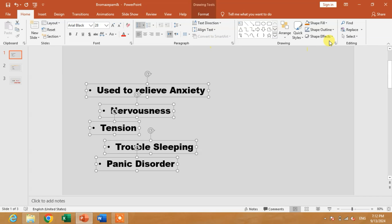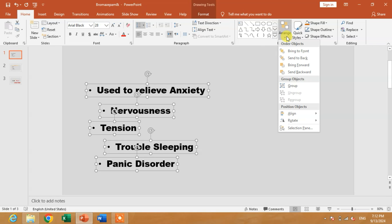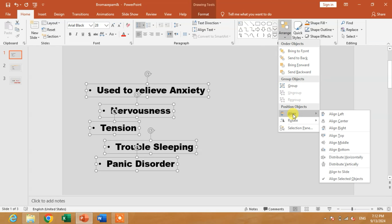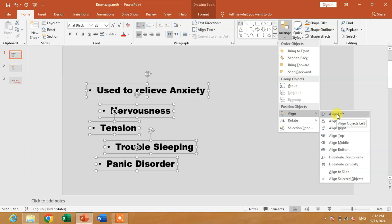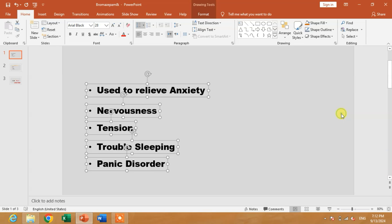The option which we are going to use is here in Arrange Drawing. Click this down arrow and you will see Align. Now friends, simply click on Align Left. You can see all the text boxes are now aligned left properly.